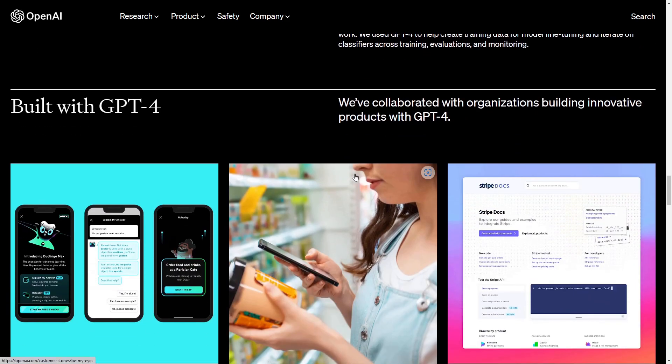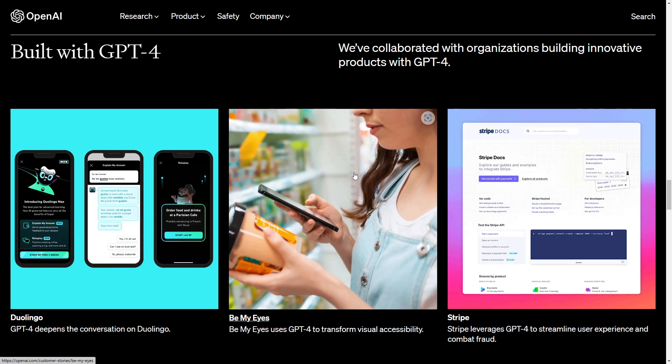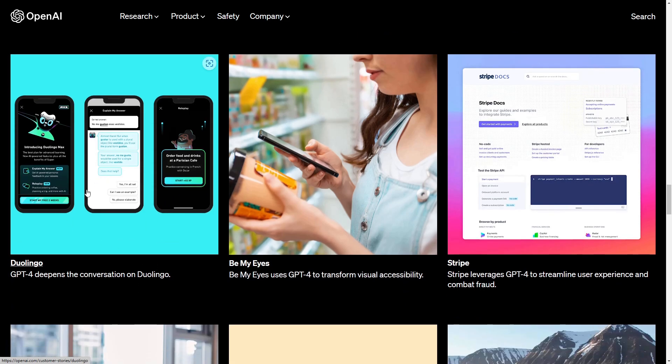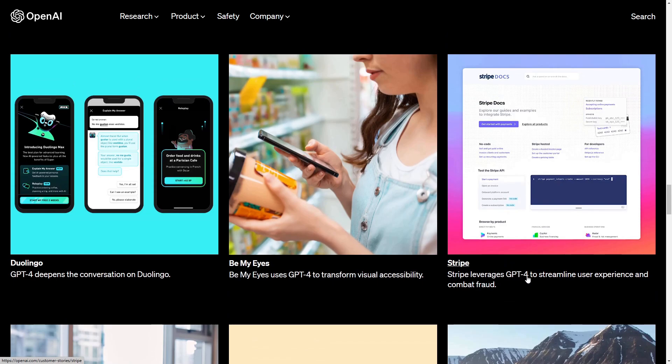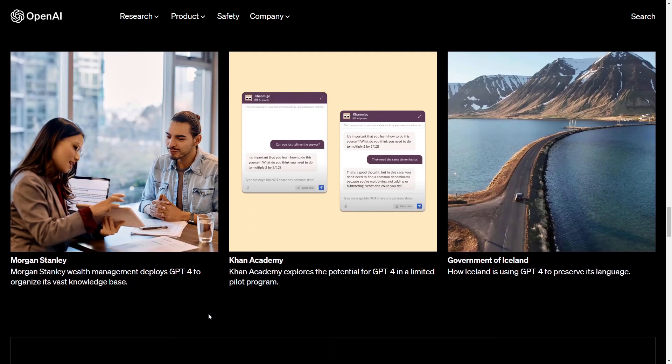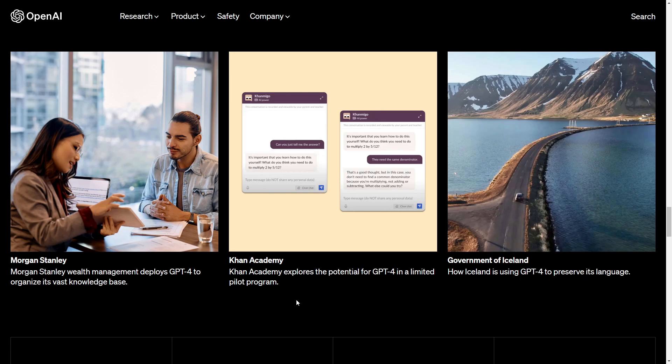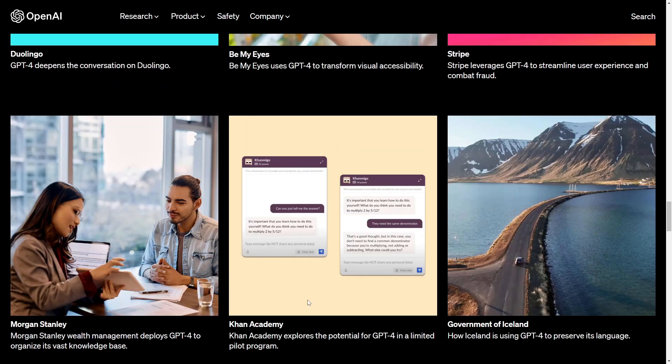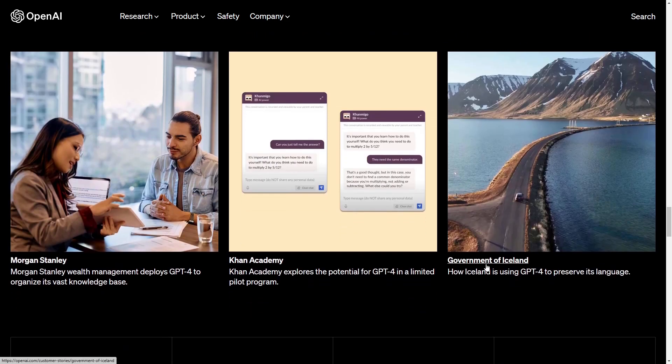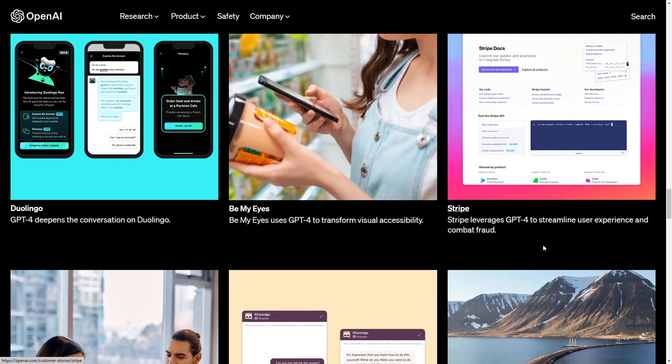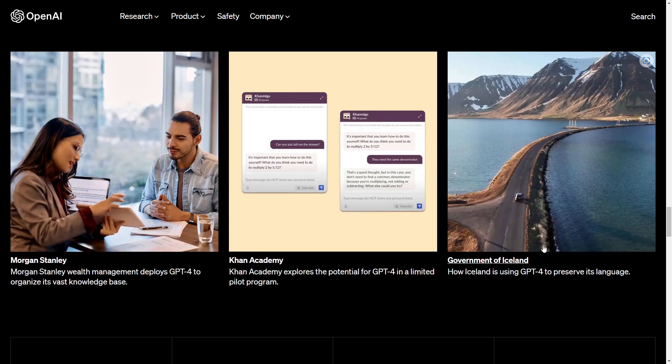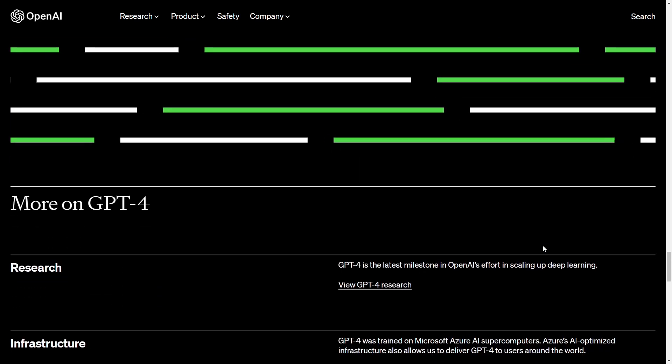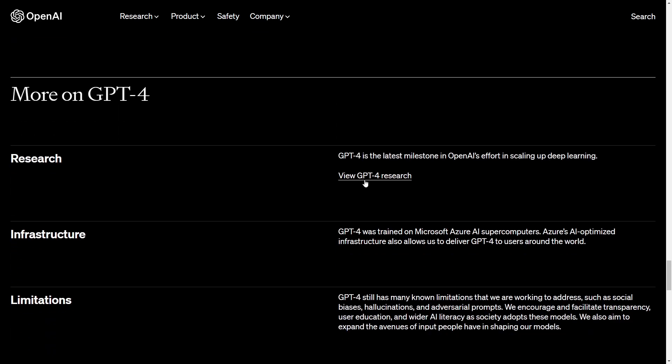So what else they did is that OpenAI gave the GPT-4 version to other companies and lets them build their products with the GPT-4 version. For example here we have the learning app Duolingo which gives out an AI bot which belongs to the GPT-4 version, or Stripe which leverages GPT-4 to streamline user experience and combat fraud and also we have here Morgan Stanley which uses it for wealth management and to organize the rest knowledge base. So definitely really nice companies and also the government of Iceland is using GPT-4 to preserve its language. Definitely big players here which already built with the GPT-4 version and included it into their websites and apps.